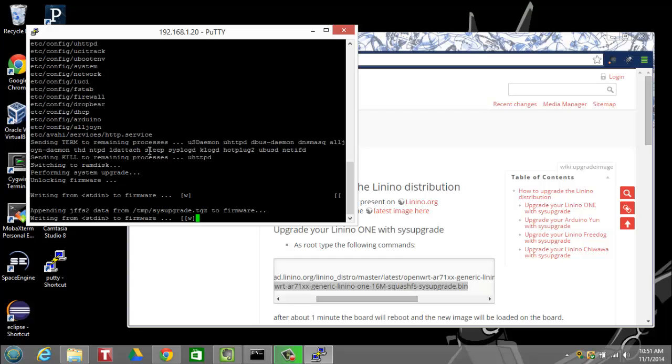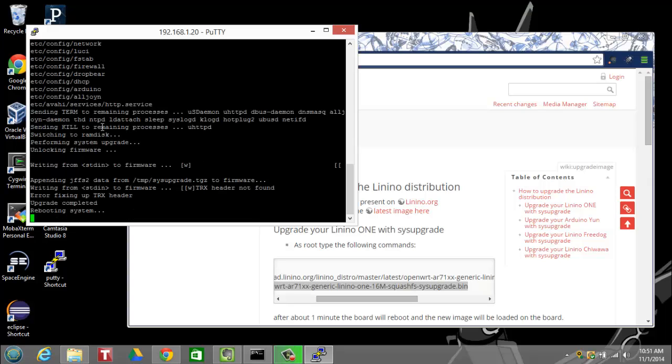So now we're going to take the gzipped tar file, and we're going to write it to the firmware. Again, this takes a few minutes to run. Okay, we're going to do a reboot.